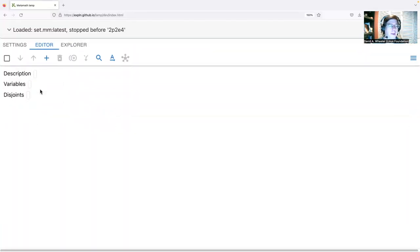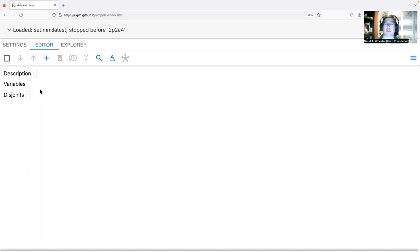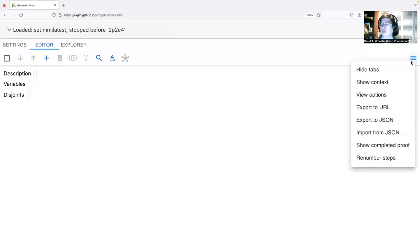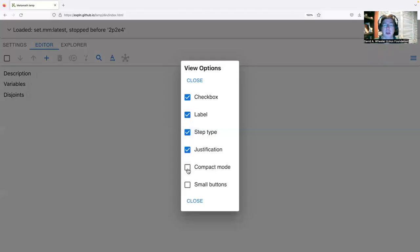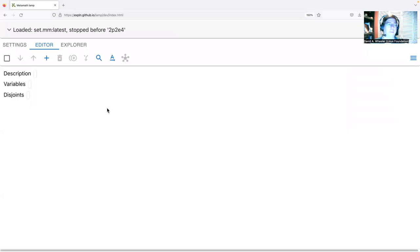We are now ready to proceed. If you have a small display — say a smartphone — Metamath Lamp works great, but you might want to configure it. Go to the menu and look at view options. If you're on a small phone display you might want to turn on compact mode and small buttons, which will use less display space and be more comfortable on a small screen.